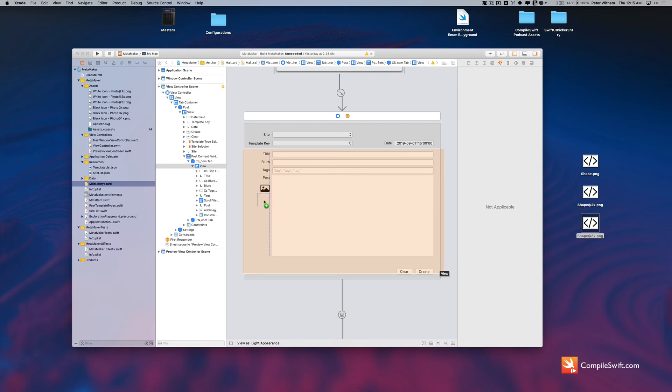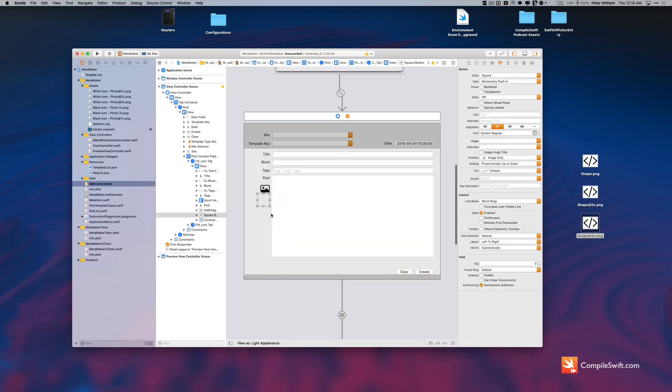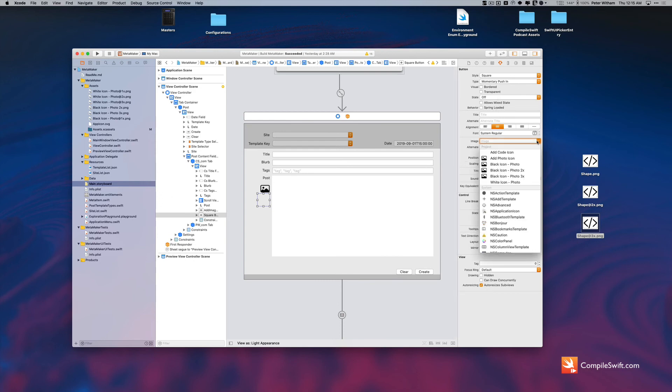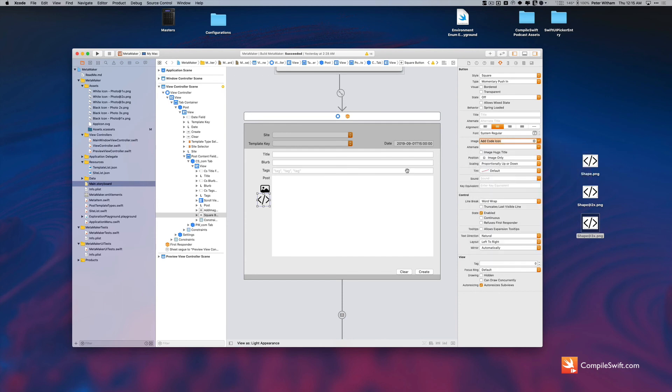But over here now when I go to image, you will see I have my icons here, so my add code icon. As soon as I click that, boom, there it is.